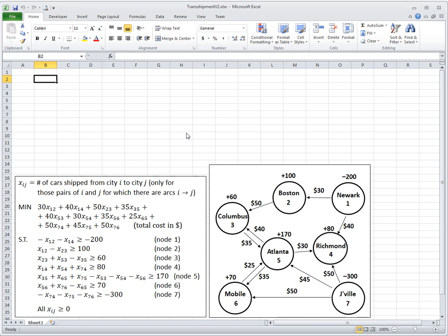So in the previous episode I showed you how to solve this problem in Excel using a standard format for linear programming where we have objective and constraints in each in one line.